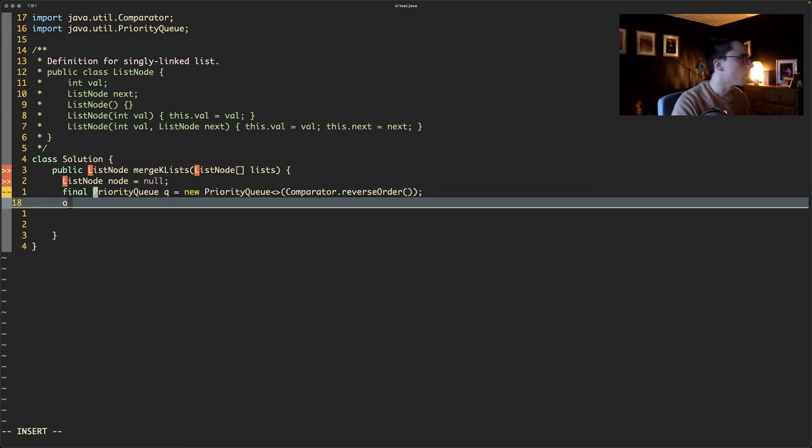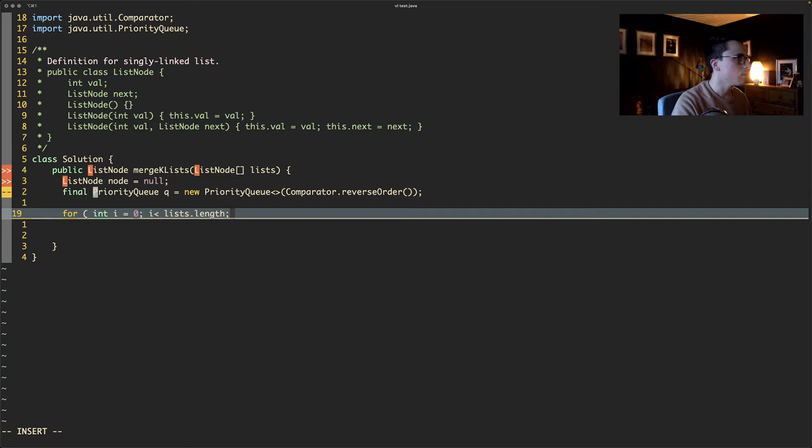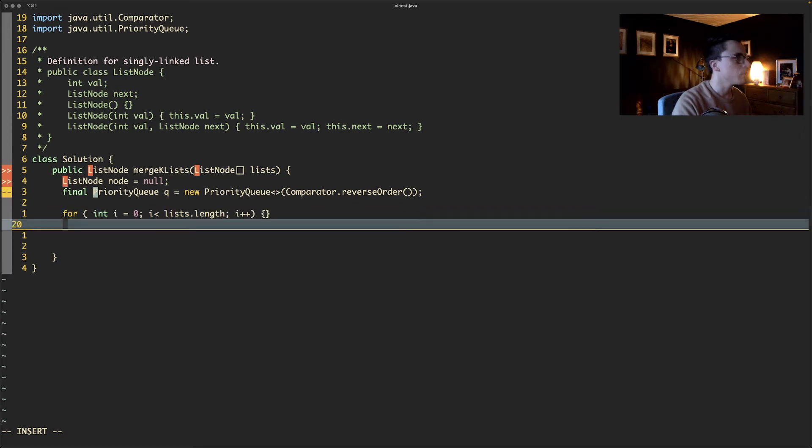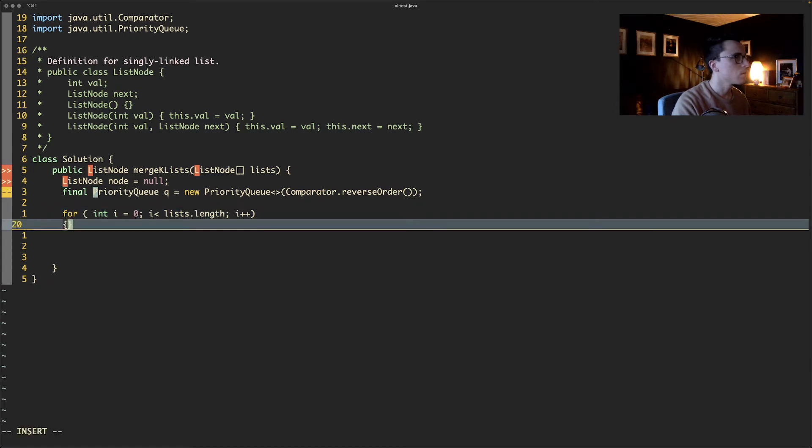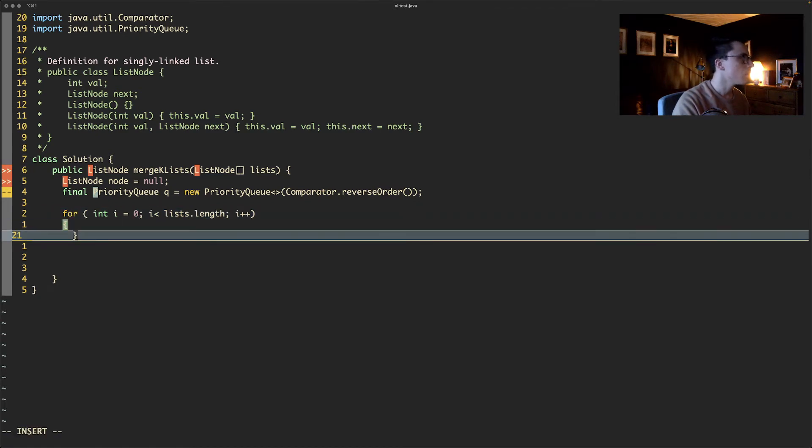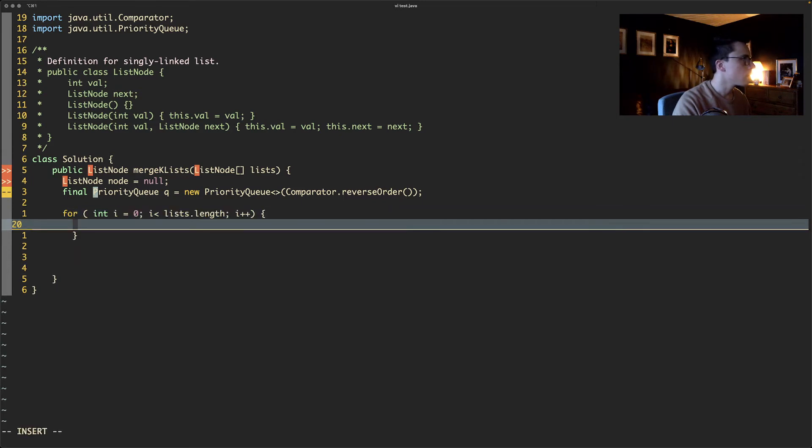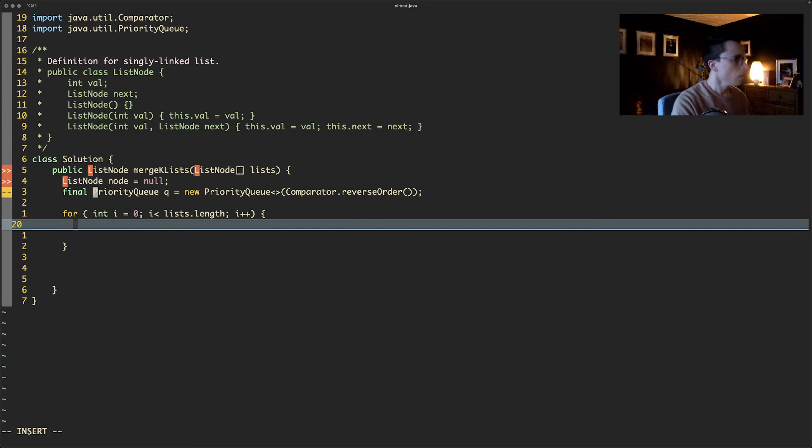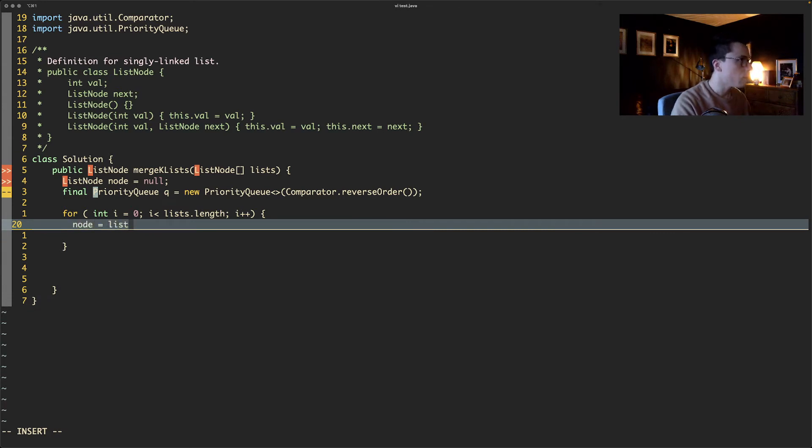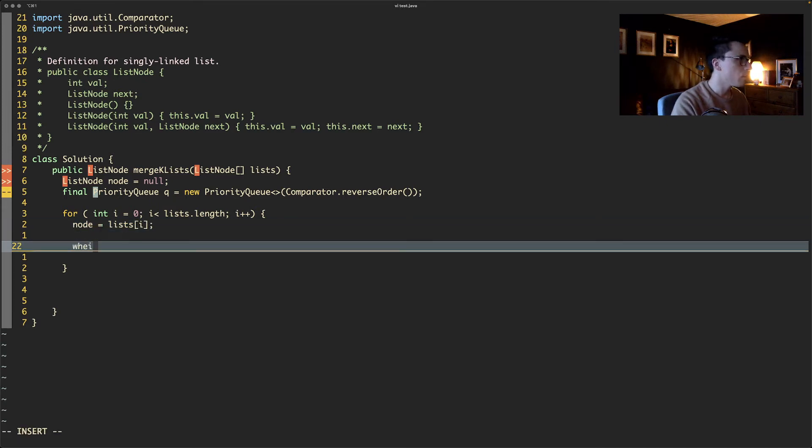And then we just need to do a cheeky little for loop. So int i equals zero, i is less than lists.length, and then i plus plus. Bloody hell. Oh that's annoying. I'm really fighting against the editor here. Okay.